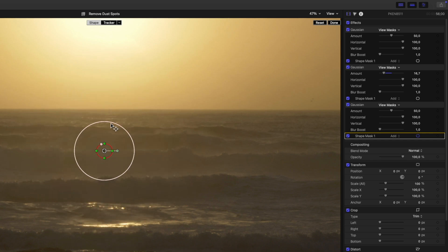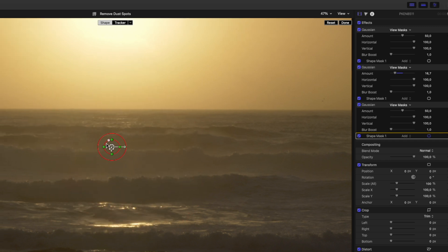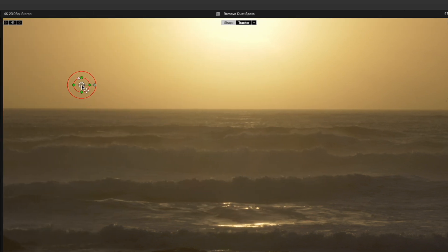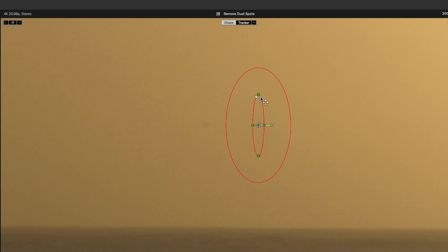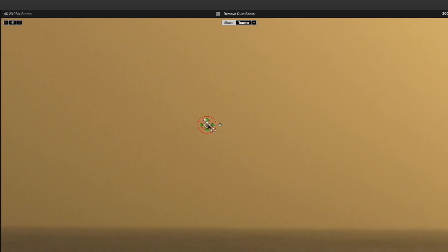Drag it over here next to the spot and zoom in to 200%. Resize the mask until it's just a little larger than the spot, and then drag it into place. And that's it, the spots are gone.